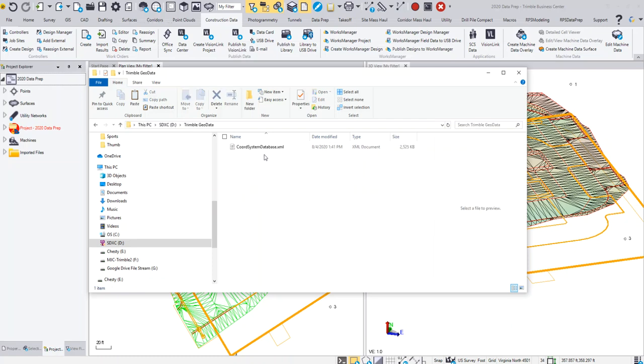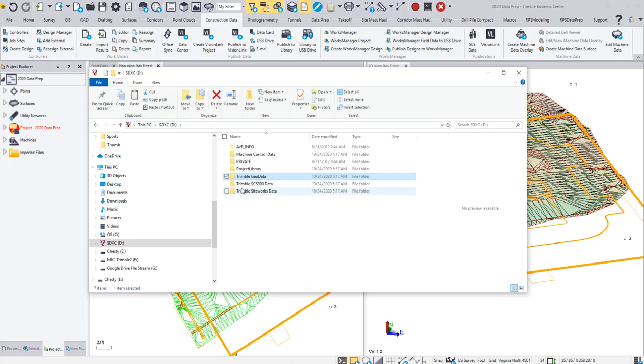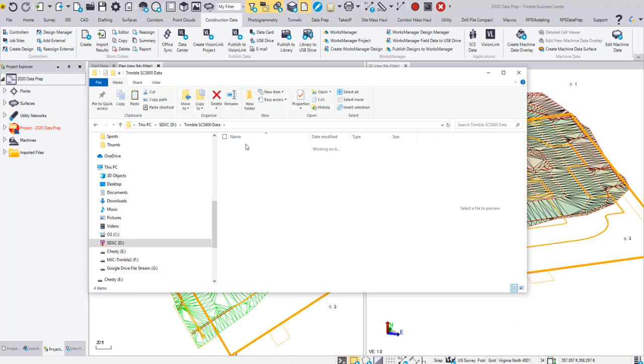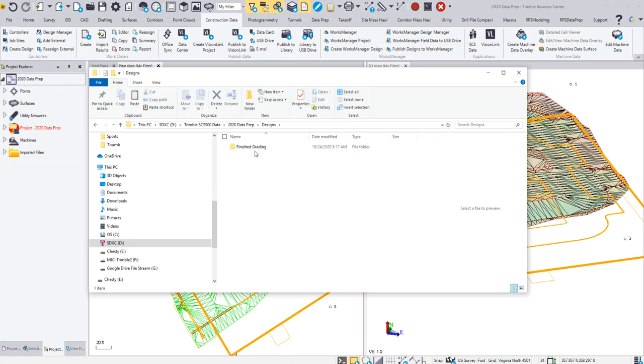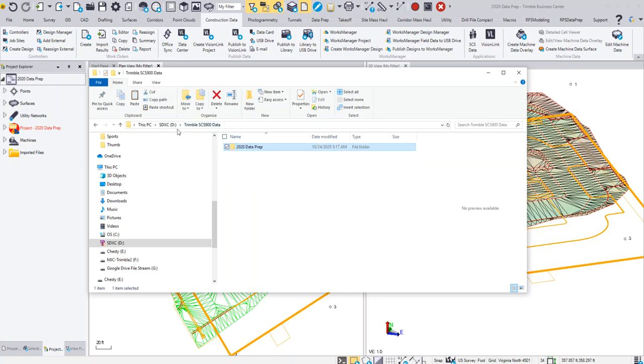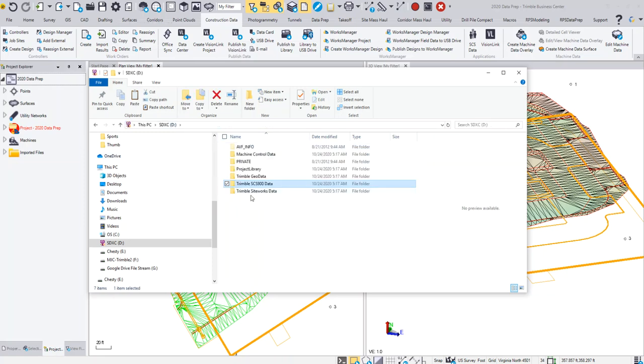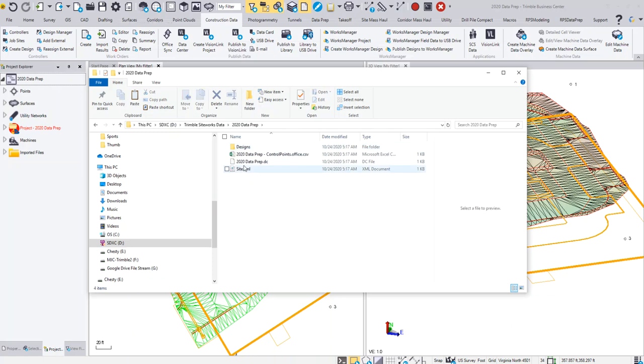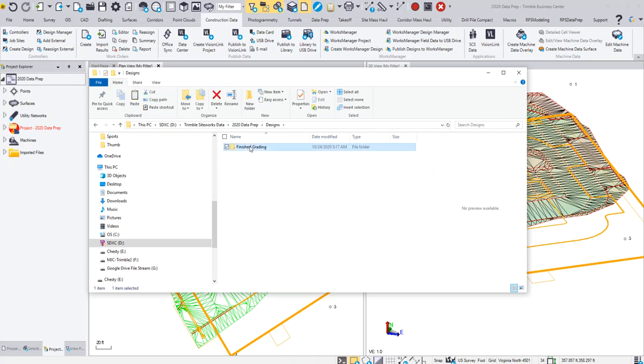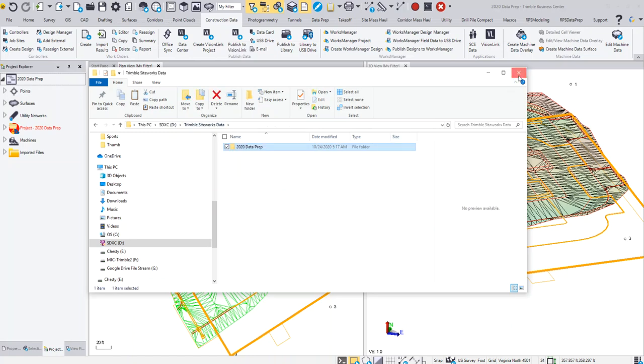So there's the VCL that I can now send to Earthworks or Siteworks, but you also have the Geodata folder, which is showing that corner system database which isn't really important for what we're doing. But the SCS 900 data—if I go in there, you'll see I've got my DC file, my control point file, my XML file, my designs DXF and TTM. Then if I go back out, I've got my Siteworks data, which again is similar to the SCS except this time the design is a VCL. Pretty simple process: you create your project, you create your design, and you publish to the field.